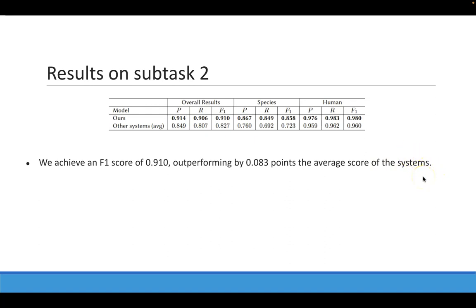We believe that the high performance of our model is due to two main reasons: First, the high performance of our NER model in the previous subtask, and second, the consideration of the training codes for our matching algorithm.